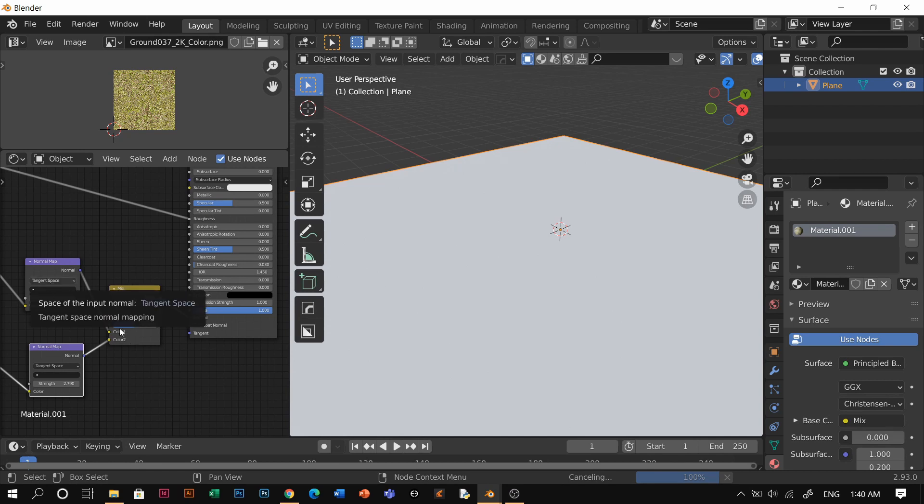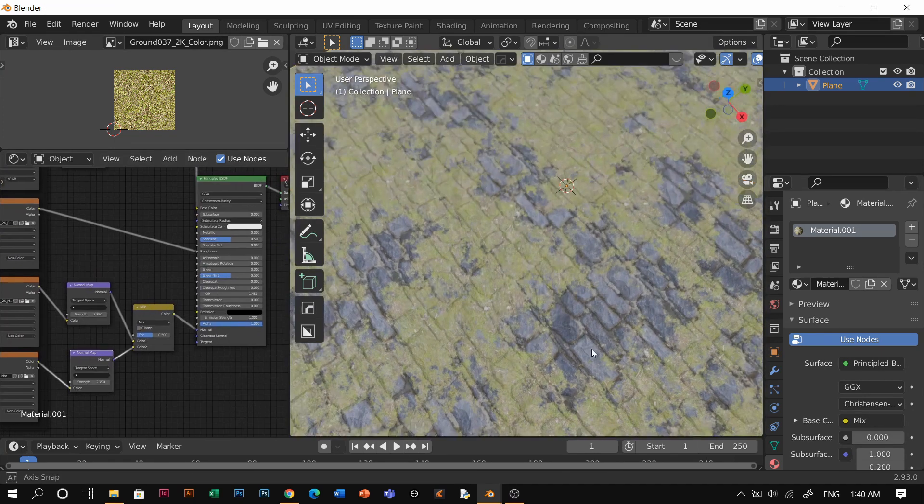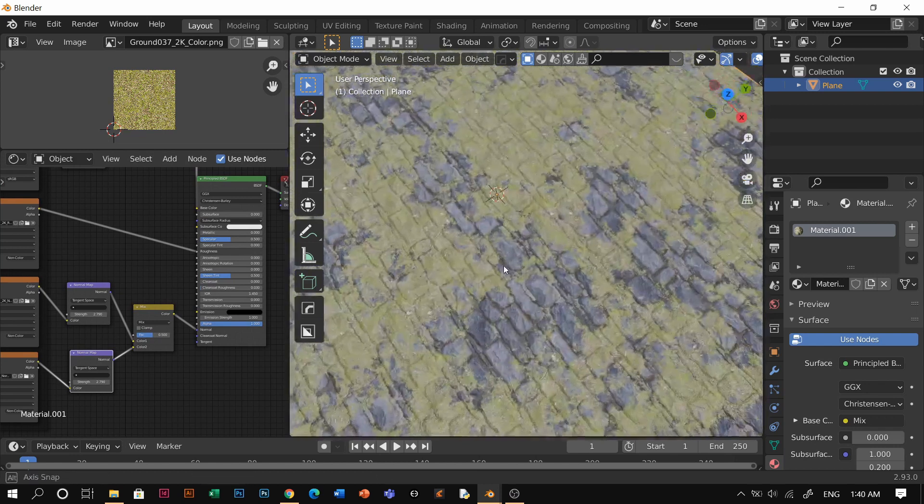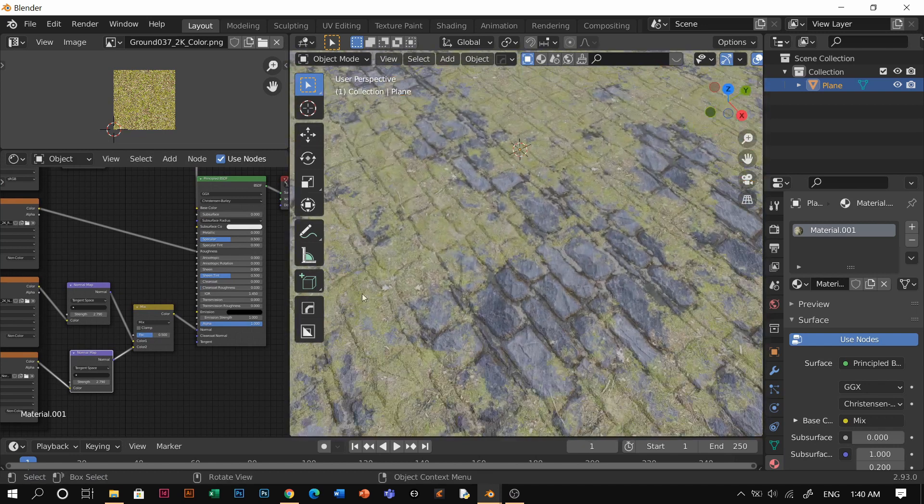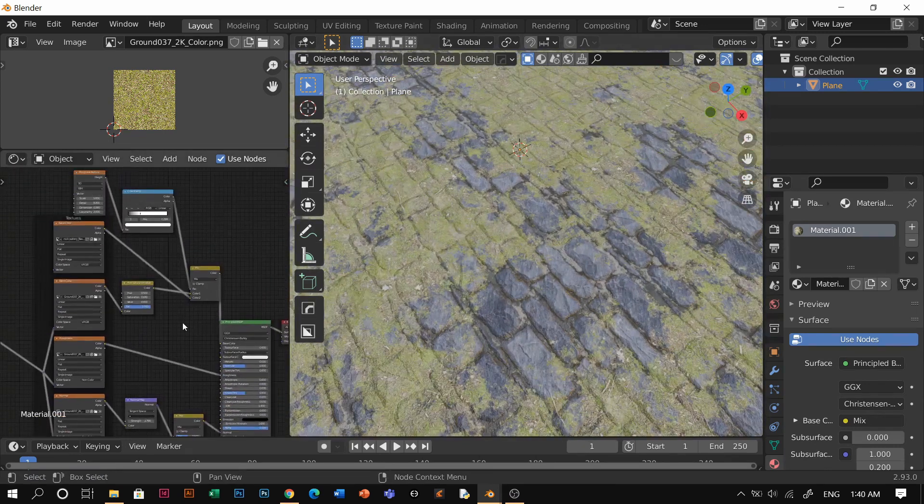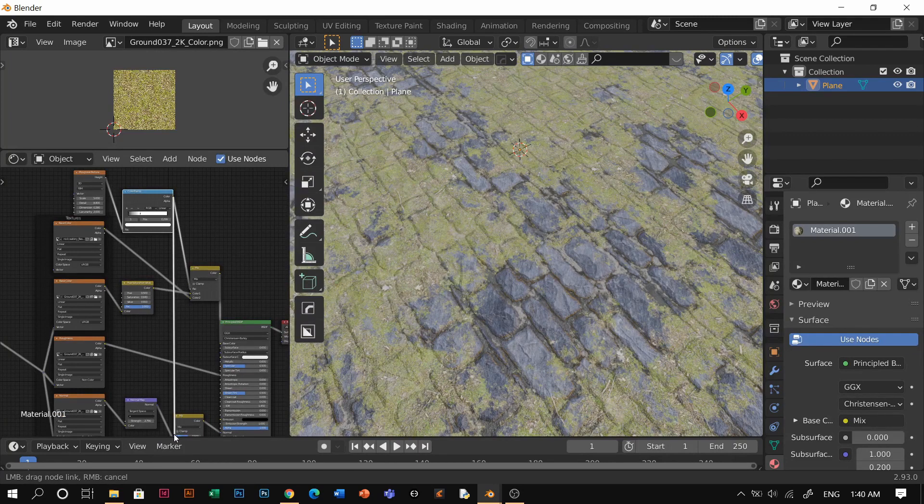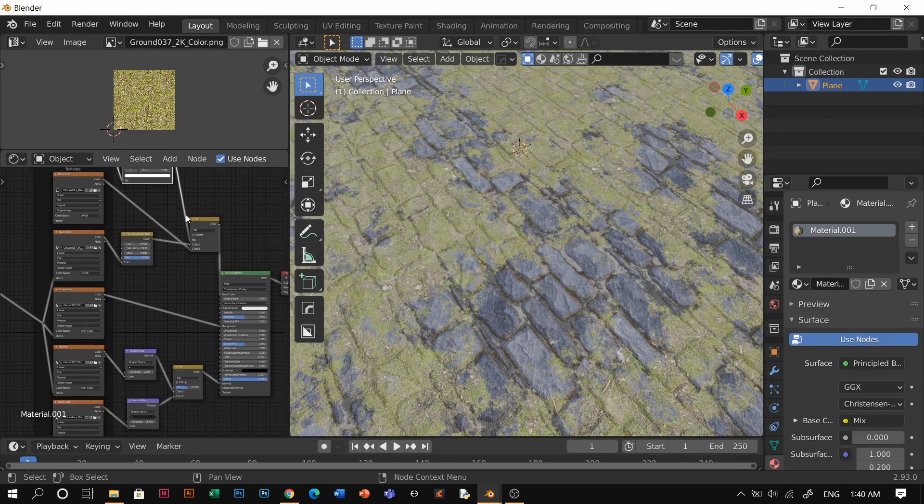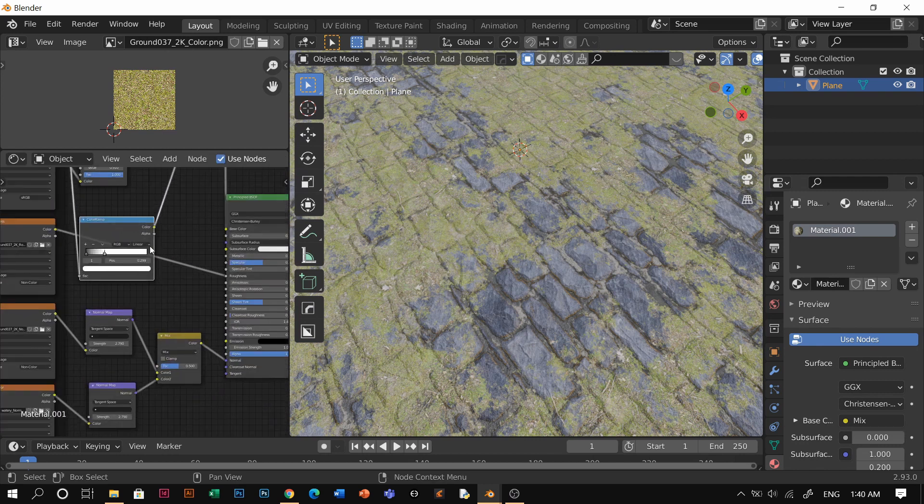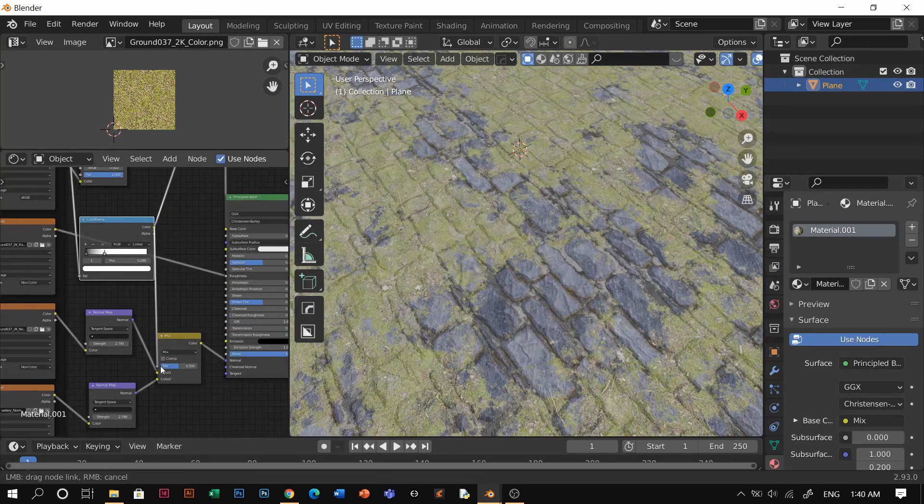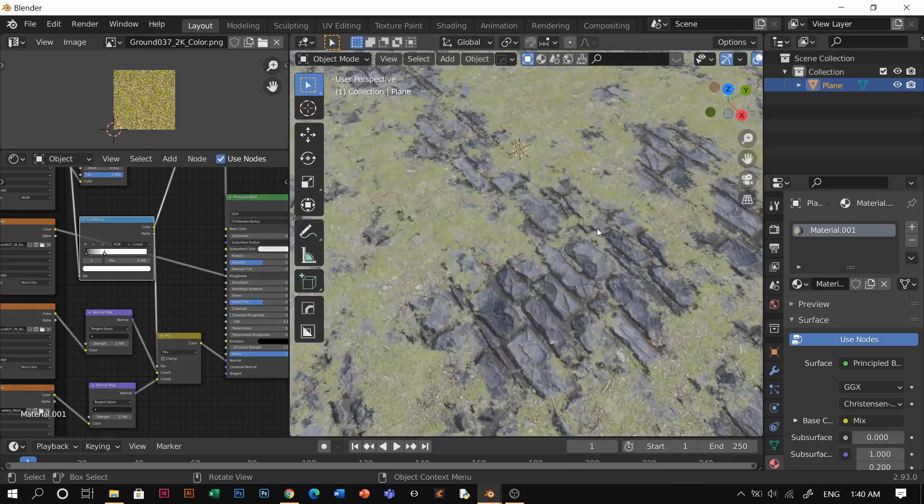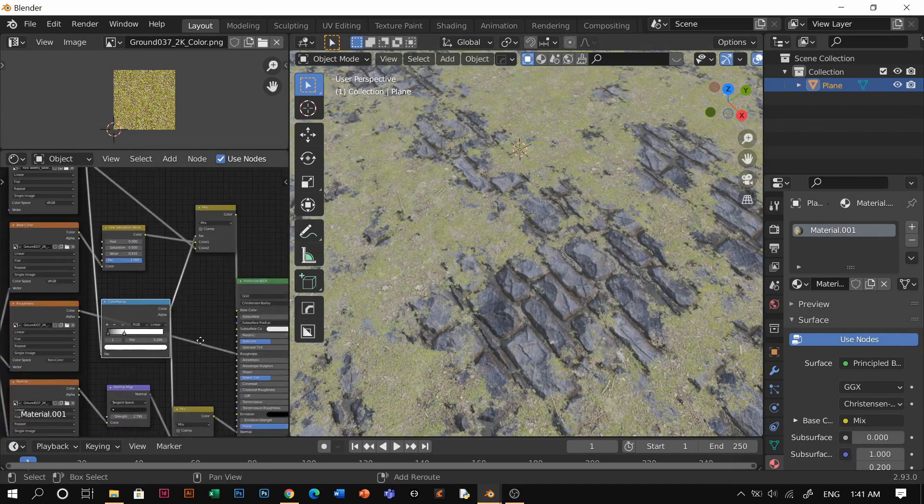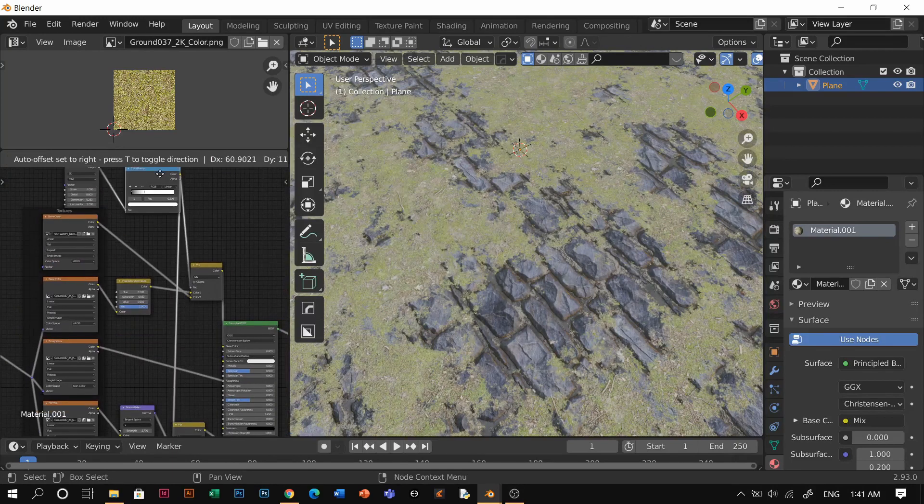And the fac, I hope you still remember what you need to connect is the Musgrave texture. So you could see now the normal of the rock is more pop-up. I'll just put here color to the fac and it's not gonna intersect the grass. See that? Grass is grass, rock is rock.